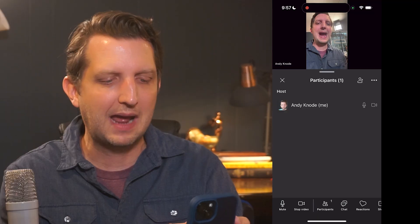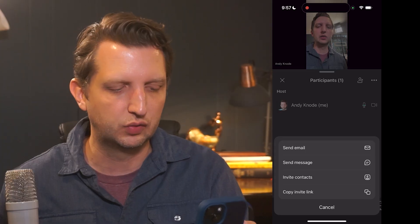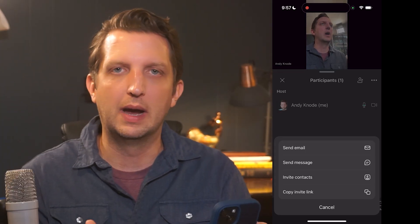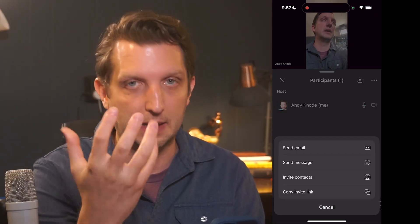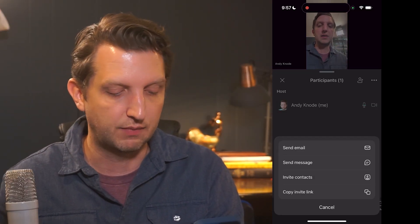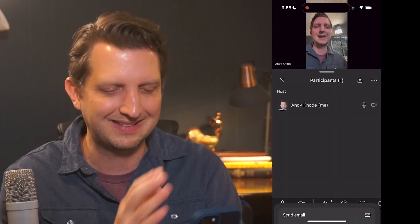You can also turn your camera off if you need to step away and come back. Next to that, you can see the Participants button. If I click on that, it shows me everybody that's in the call — right now it's just me, but this would list everyone else. If we want to add people, there's a person icon up at the top. Tap that and here is how you would invite them to the call — you can send an email, send a message, invite contacts directly, or copy a link to the call and text it.